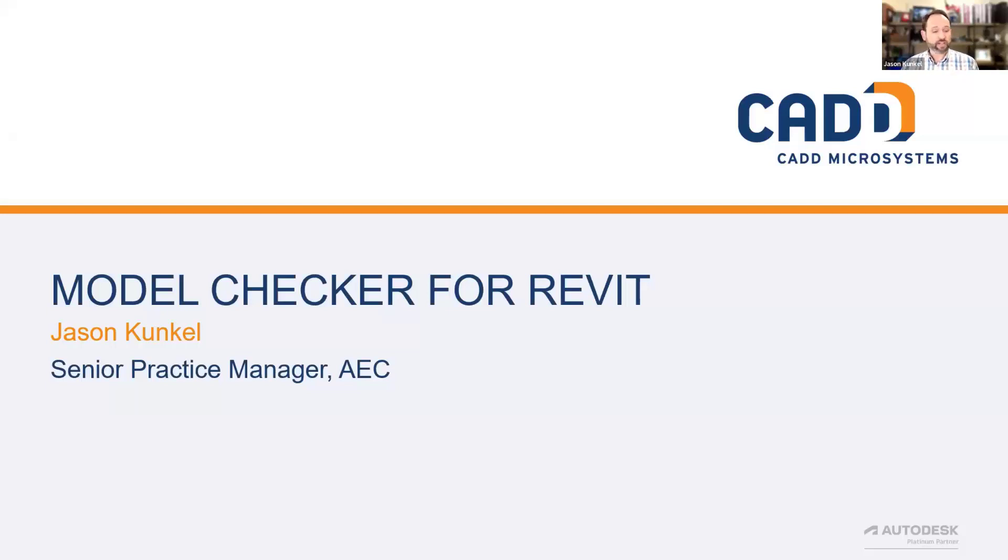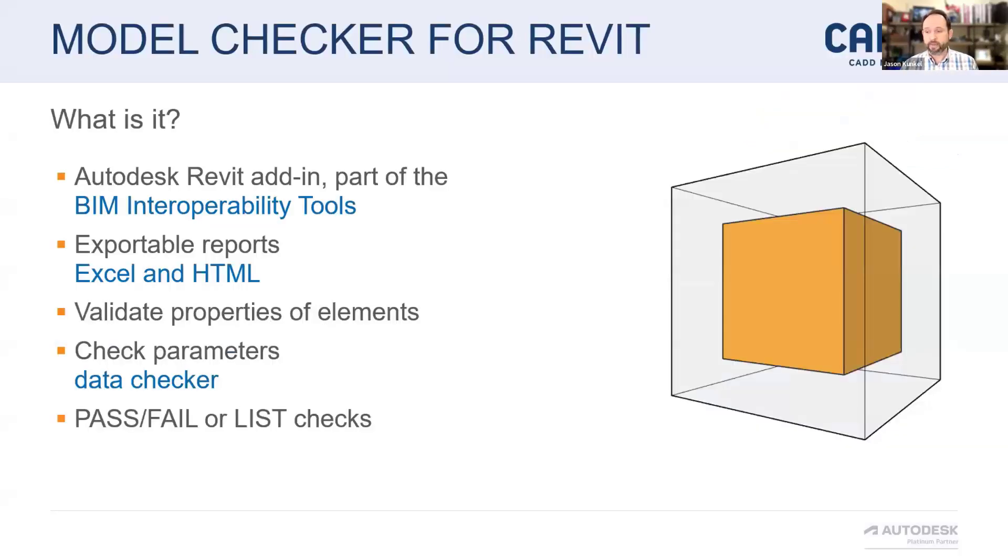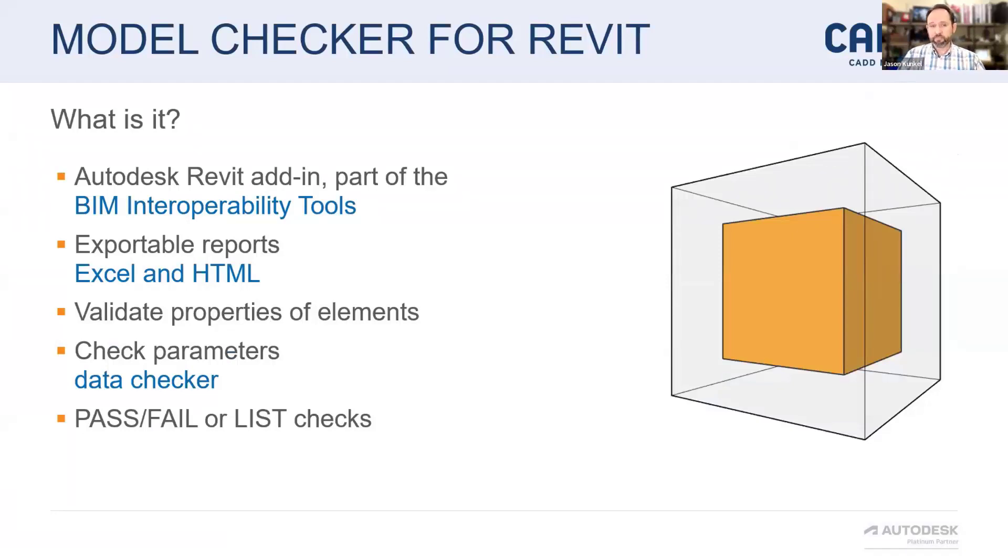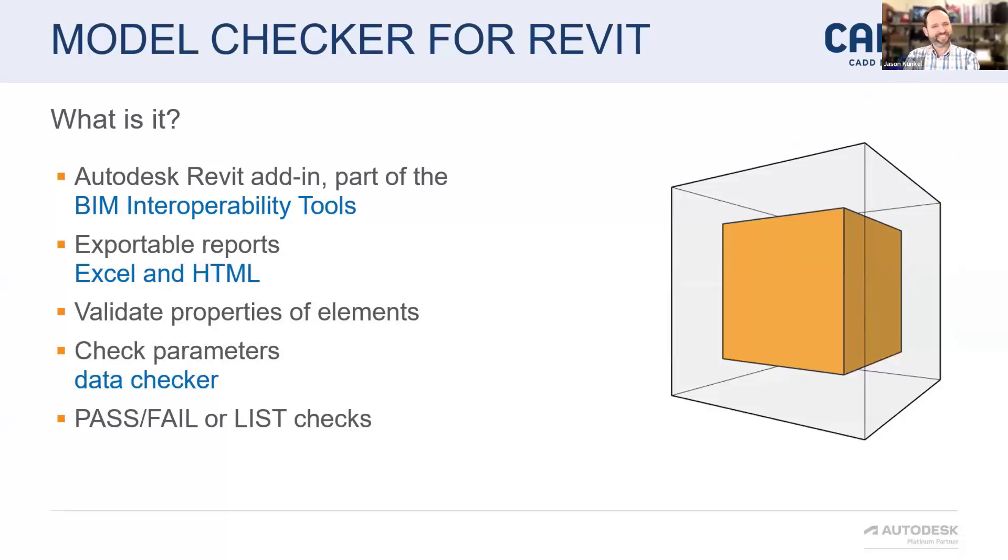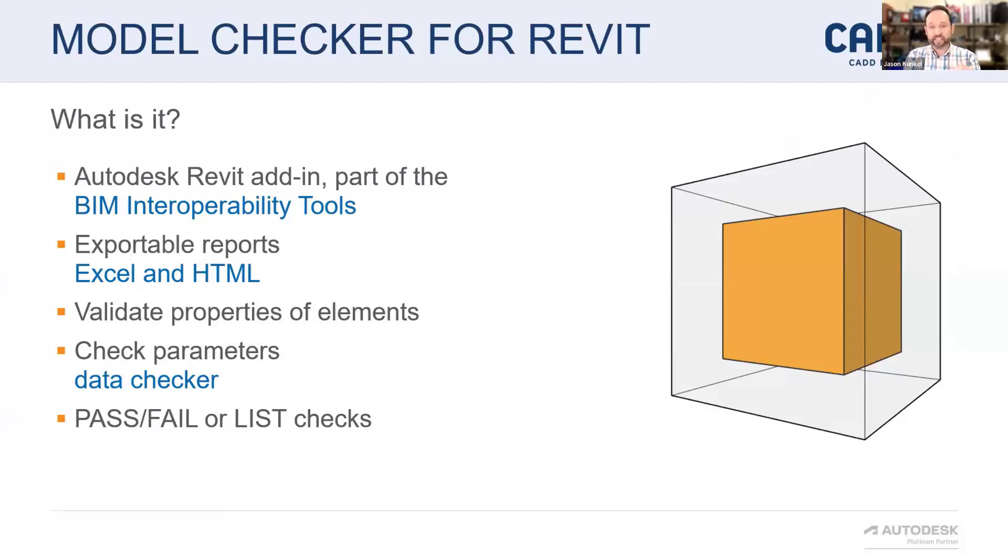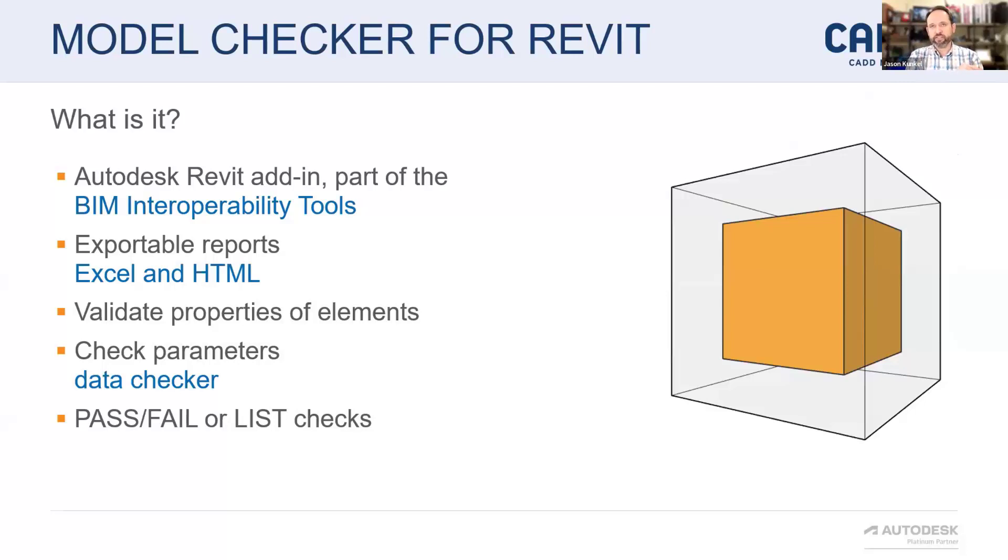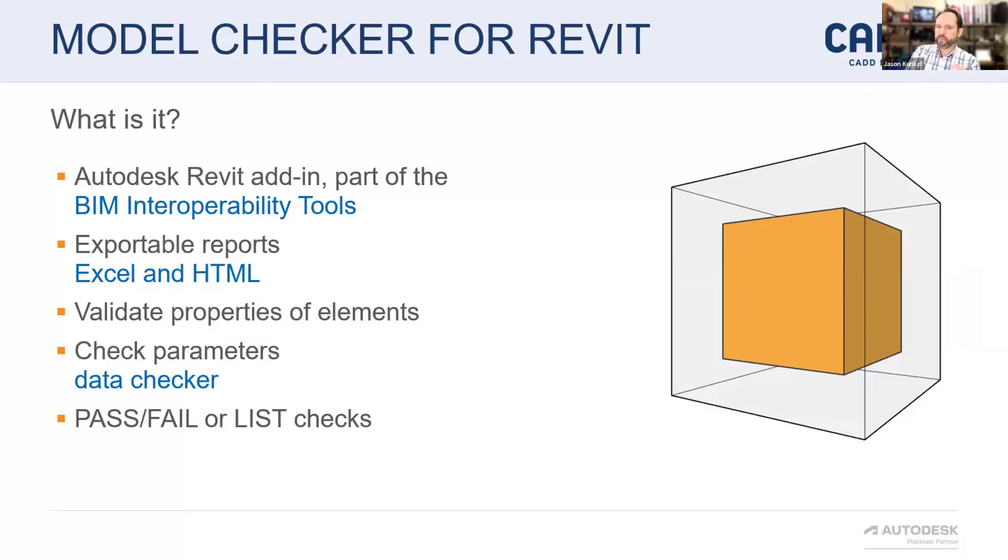Model checker for Revit. Real quick background. It is an Autodesk Revit add-in. It is part of the BIM interoperability tools. The BIM interoperability tools are the COBE extension, the model checker, the standardized data tool, which is the renamed classification manager if you're used to that, and then there's the equipment data tool and the spatial data tool.